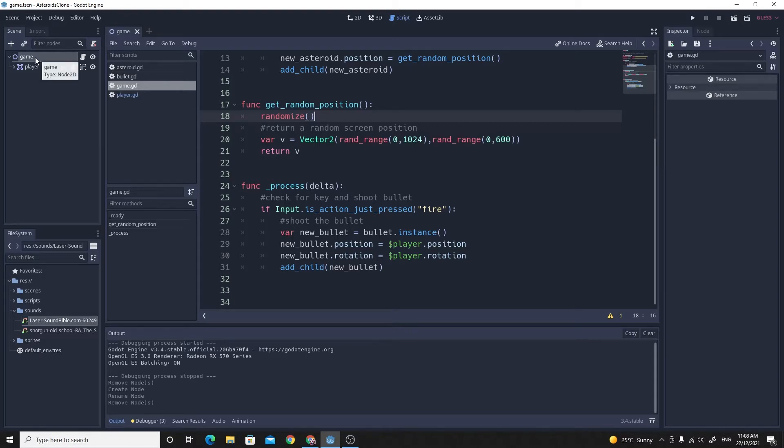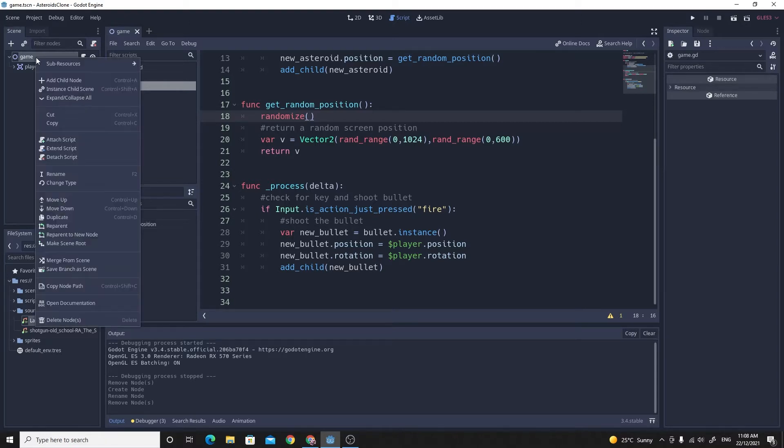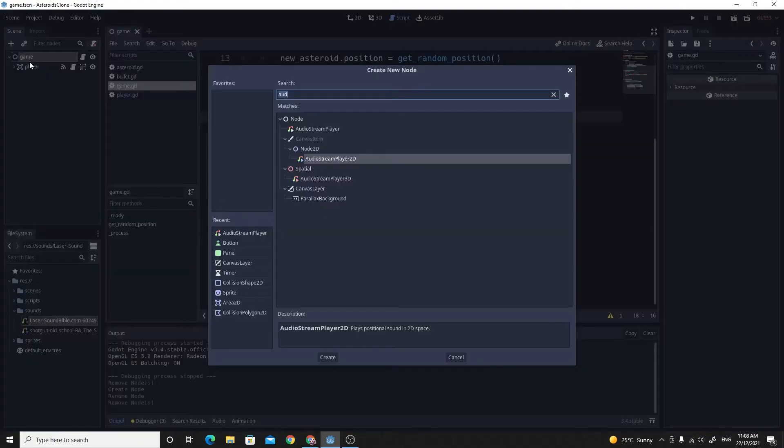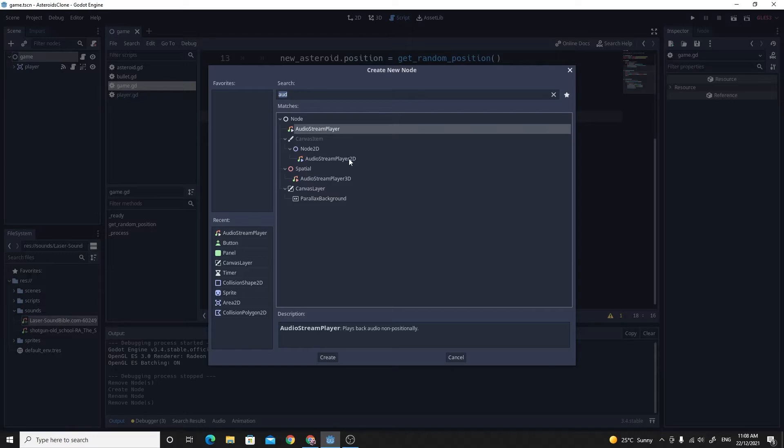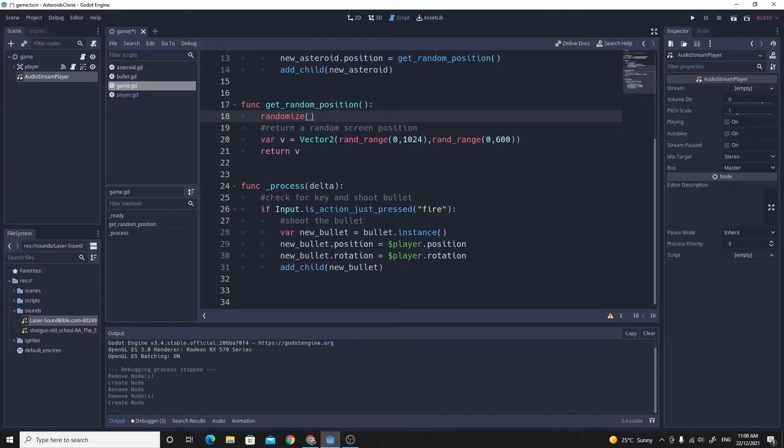In order to have an audio player, we're just going to add a new child node to the game. There's a couple of different options in here. If you search for audio, there's an audio stream player which just plays a sound, and then there's the one that plays it with position and volume based on its position to the listener. We just want old school arcade style, so we're just going to go with a standard audio stream player.